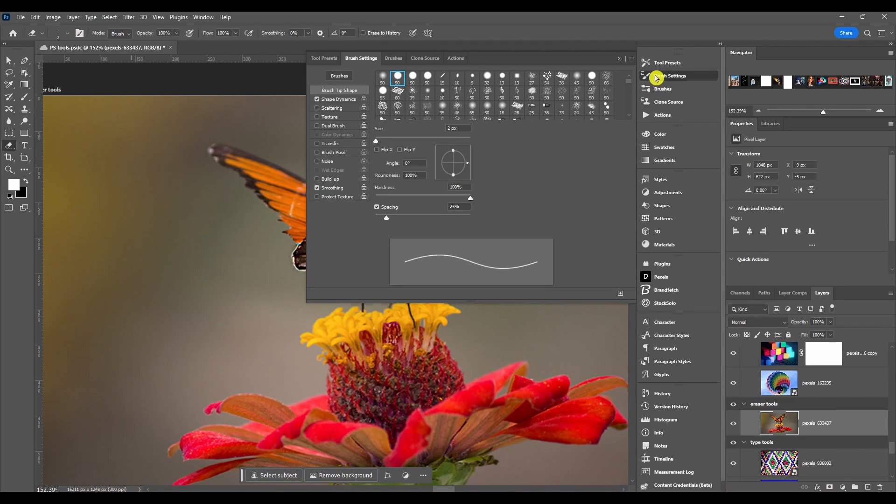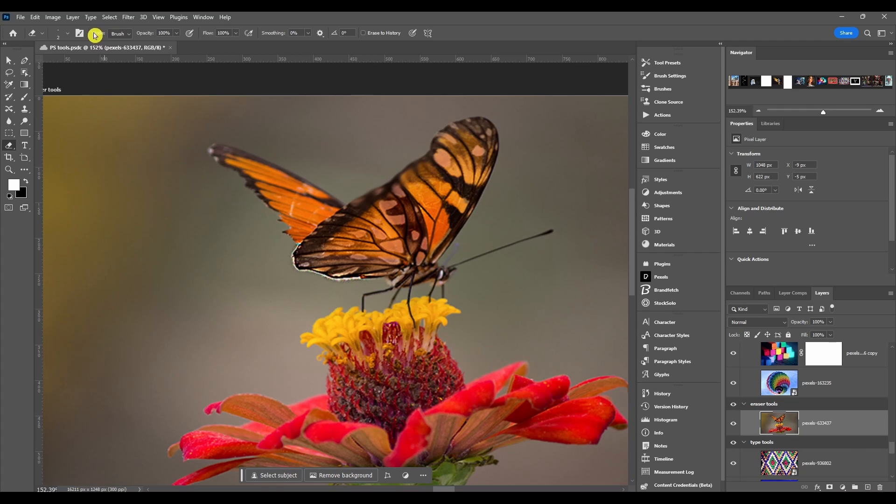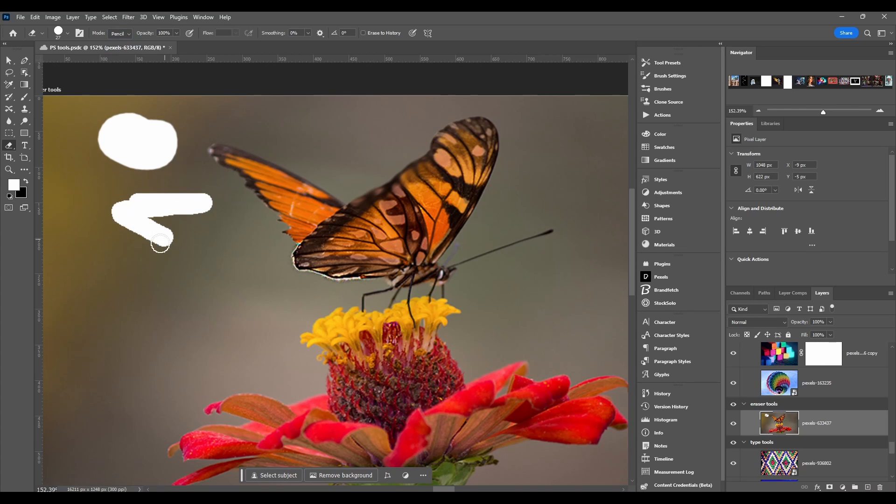Next we got our erasing mode and this is gonna be between brush, pencil, and block. Brush uses a brush tip, pencil and block is just a square.